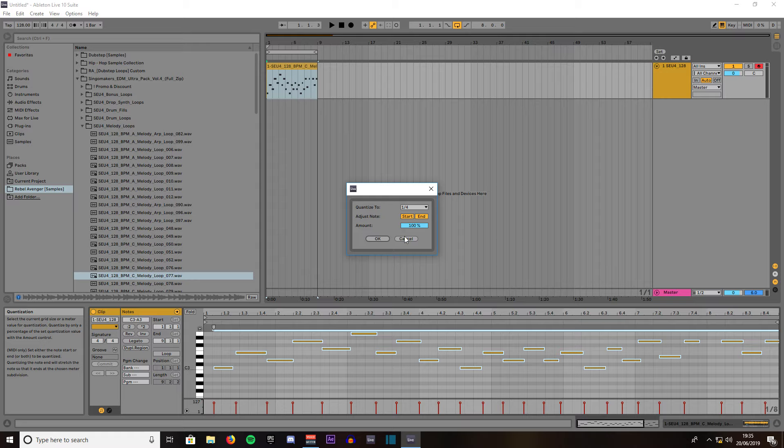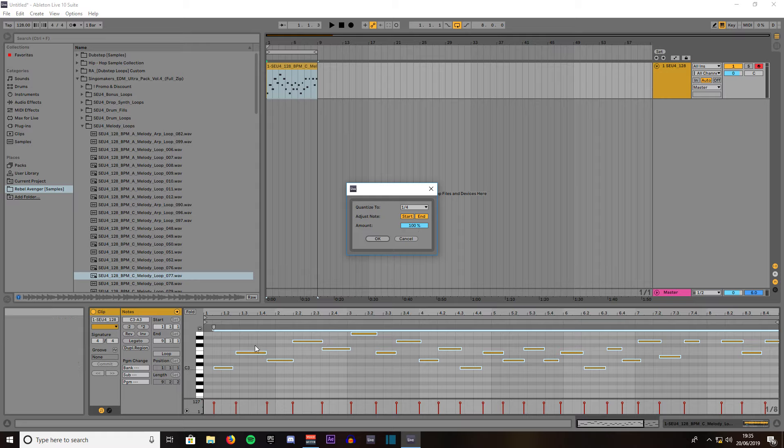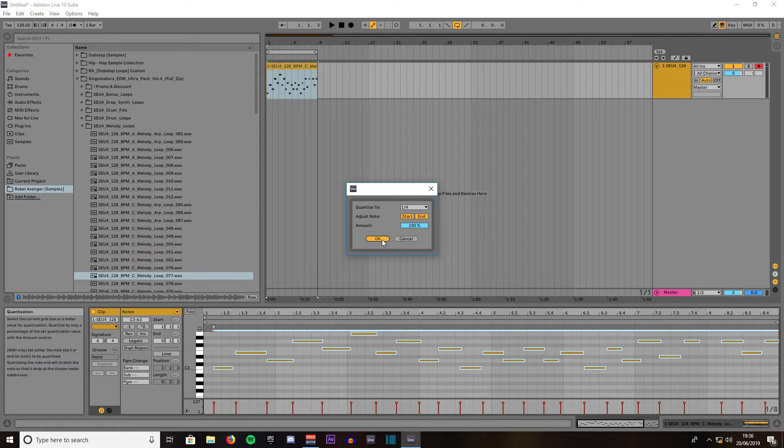If we leave it on end it should make all these notes a quarter bar in length. If we left end unchecked it will shuffle it into the nearest quarter note but it will leave the notes the same length. So if we leave that, press ok. As you can see it's now shuffled them all.